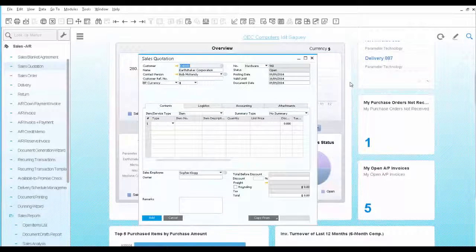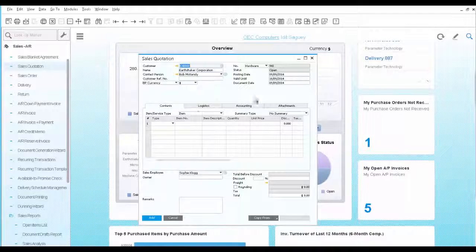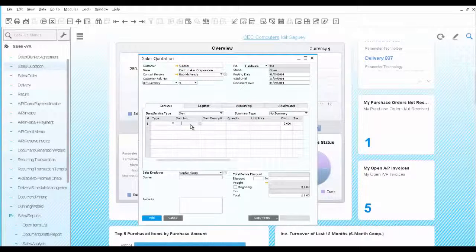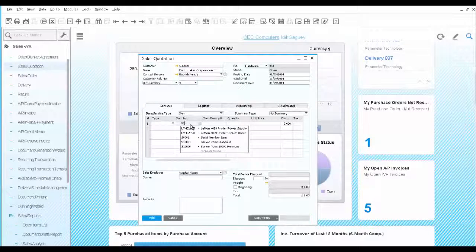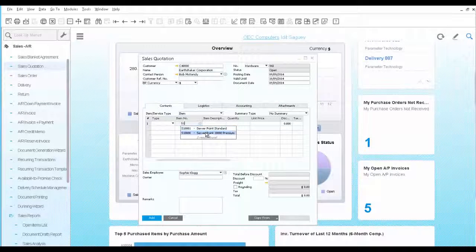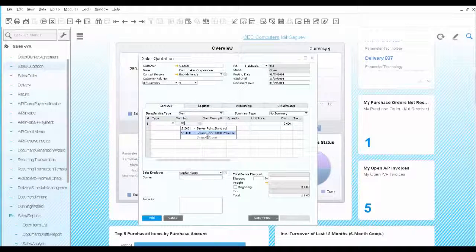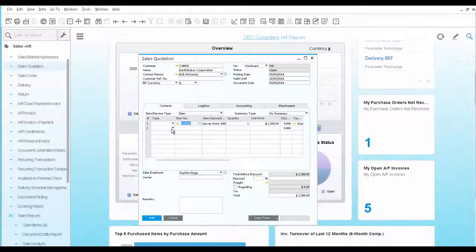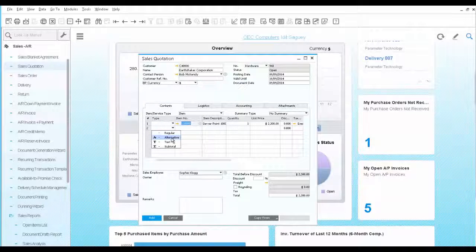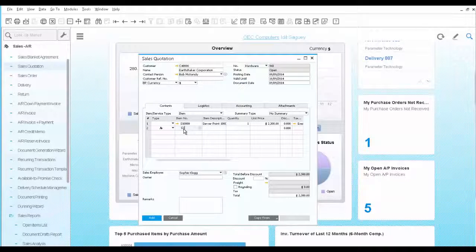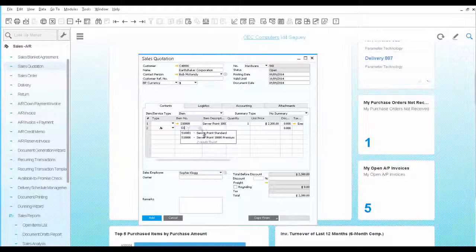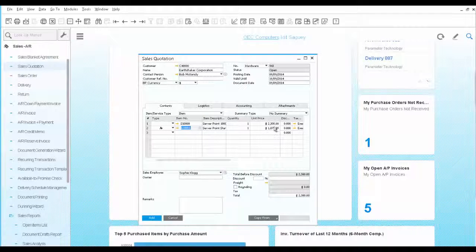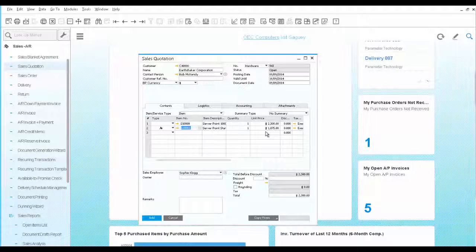Back to the sales quotation. The next step is to select the server the customer is interested in. We select the Server Point Premium option first. And the second row would be an alternative item with a standard server point, which is the less expensive option.